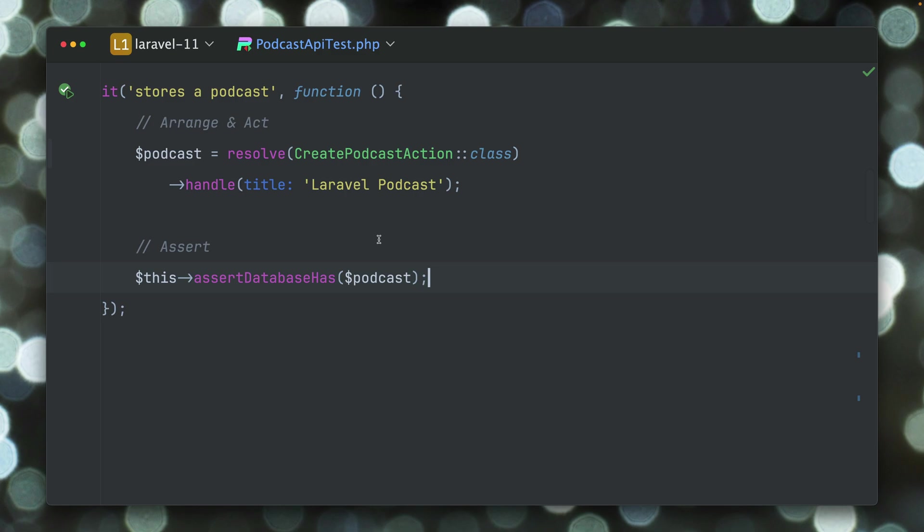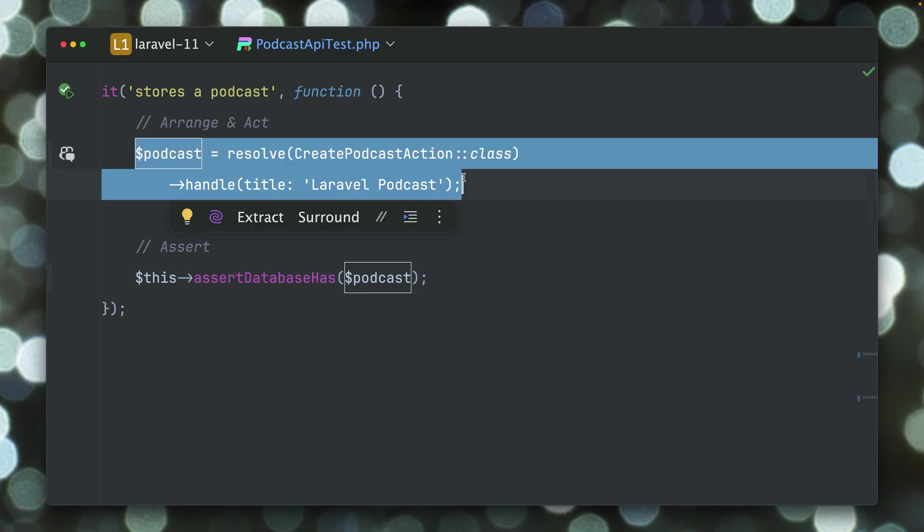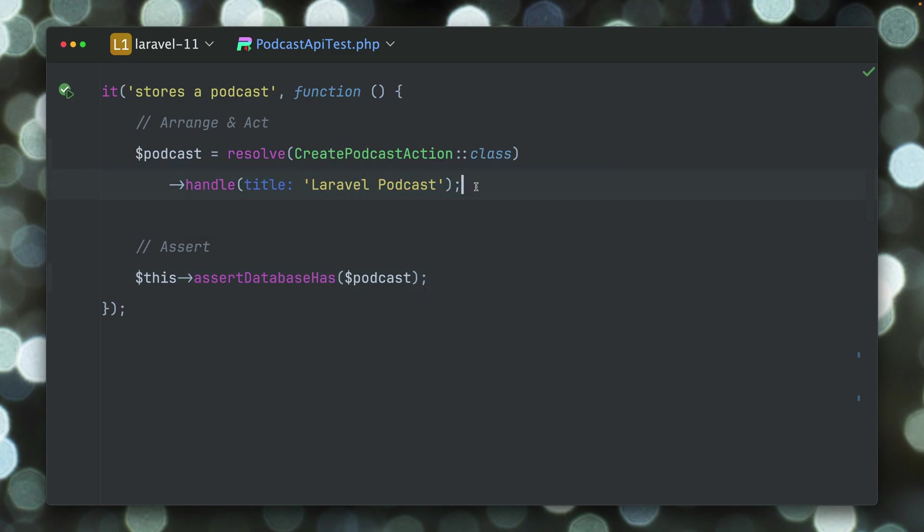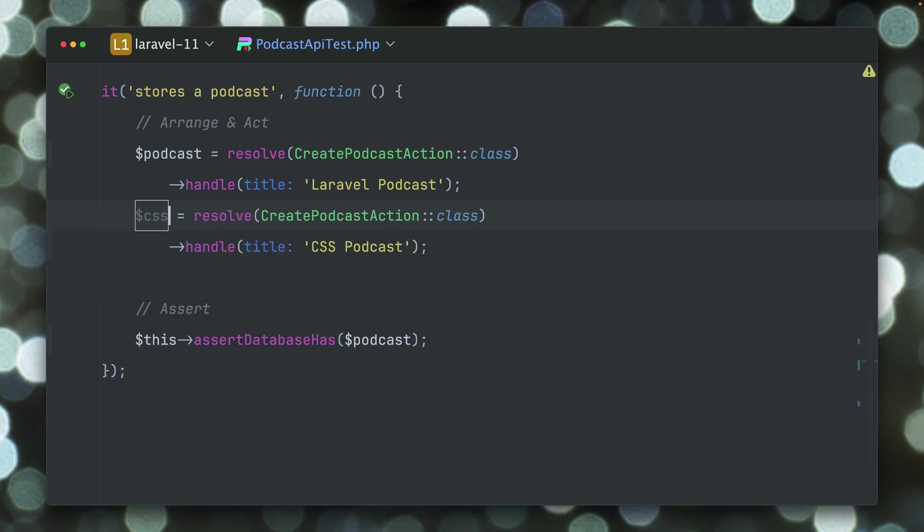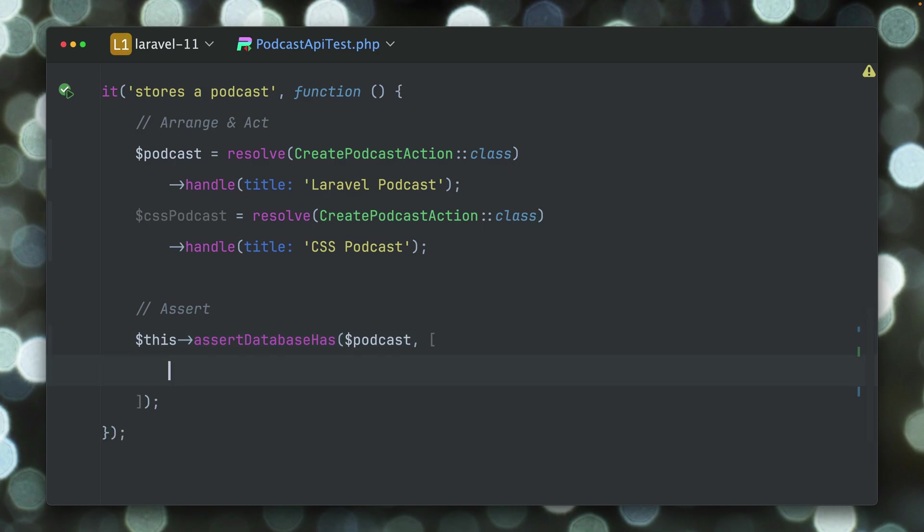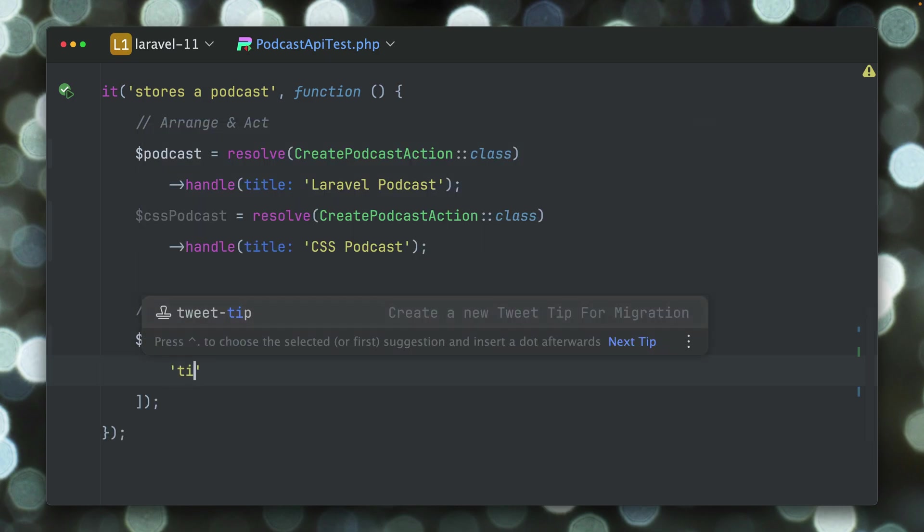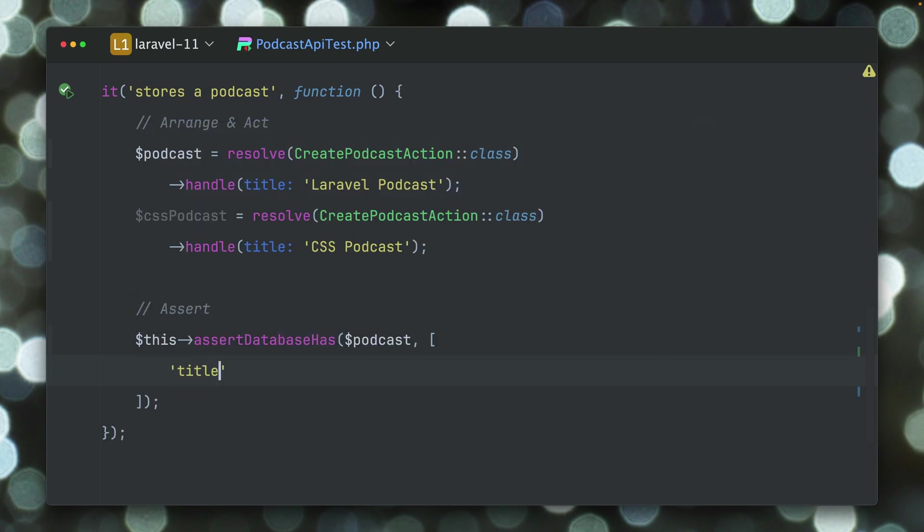But something else has changed now because of this. So let's create a second podcast here and let's call this a CSS Podcast. Alright. So now we're providing as the first argument the first podcast like before, and now we're looking for the title CSS Podcast.